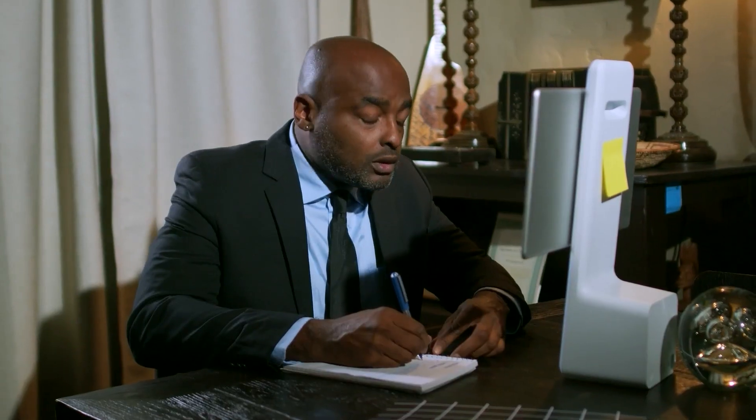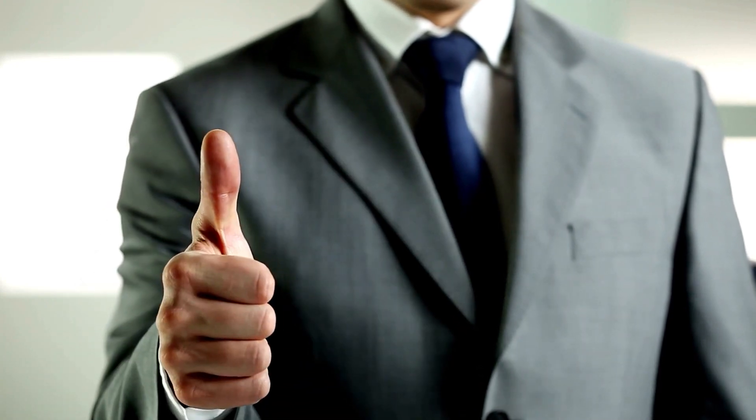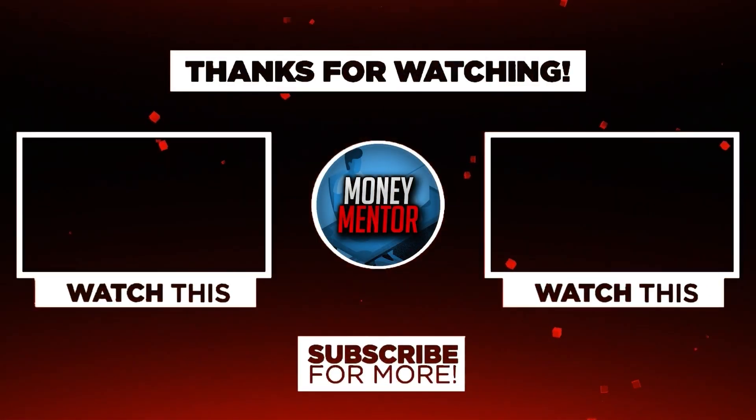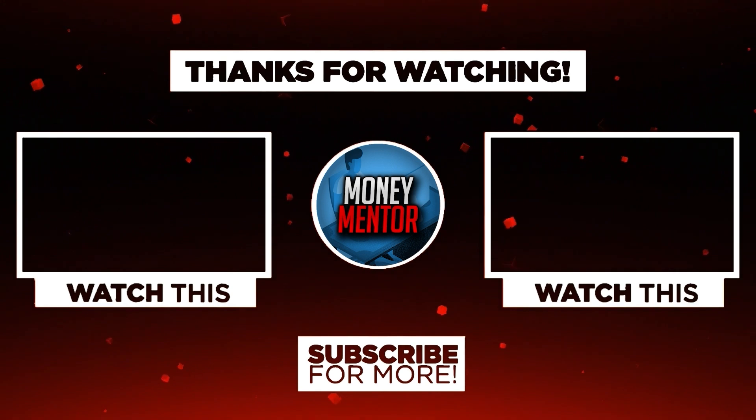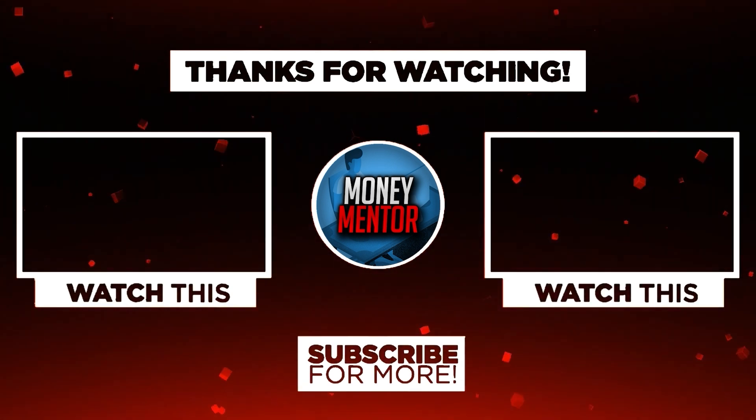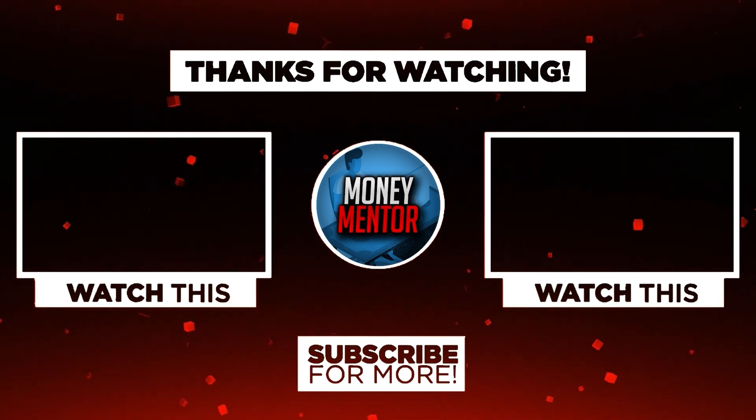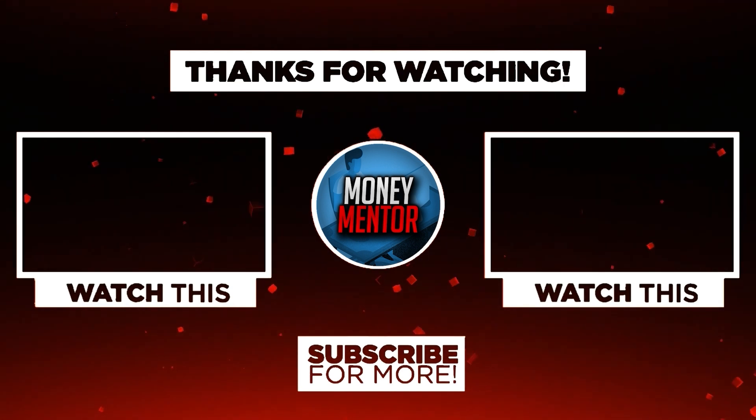And that's it for today. If you learned and enjoyed watching this video, please give us a big thumbs up. Also, don't forget to subscribe to our channel and hit that notification bell to be updated with our new videos. Once again, this is Money Mentor. Thanks for watching and we'll see you in the next video.